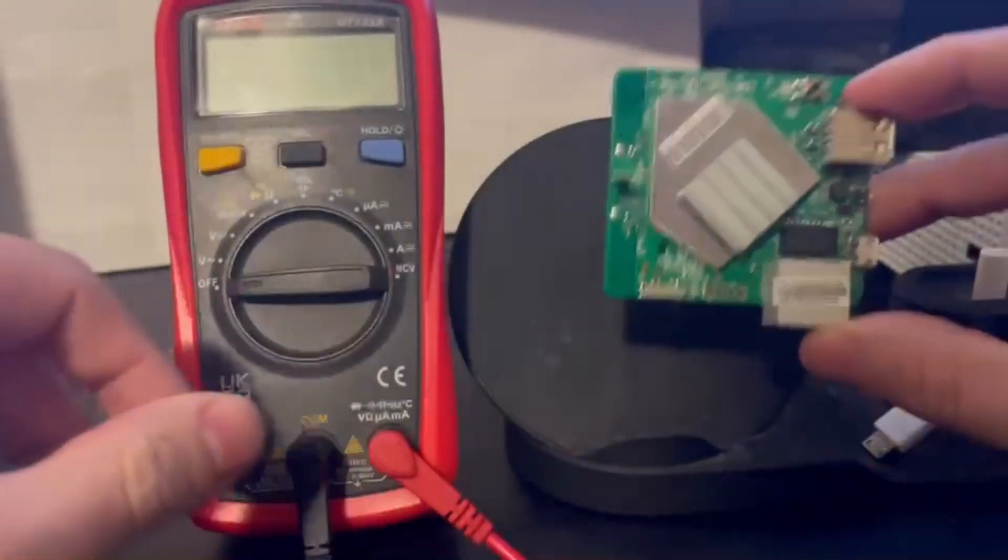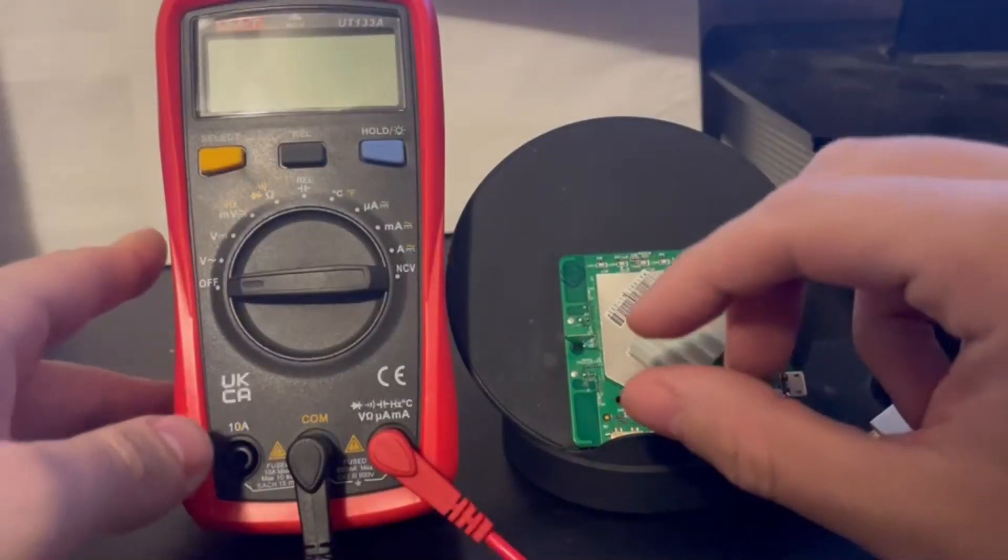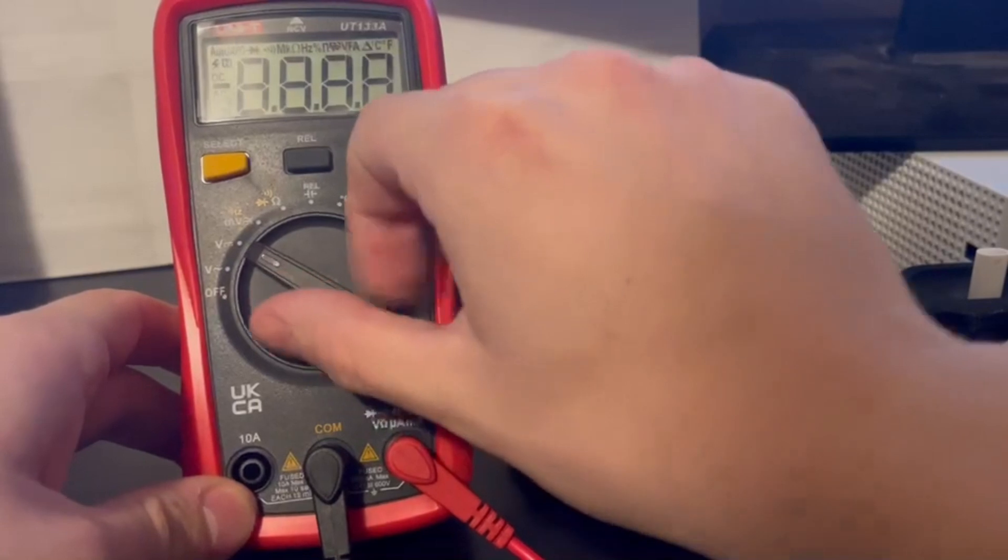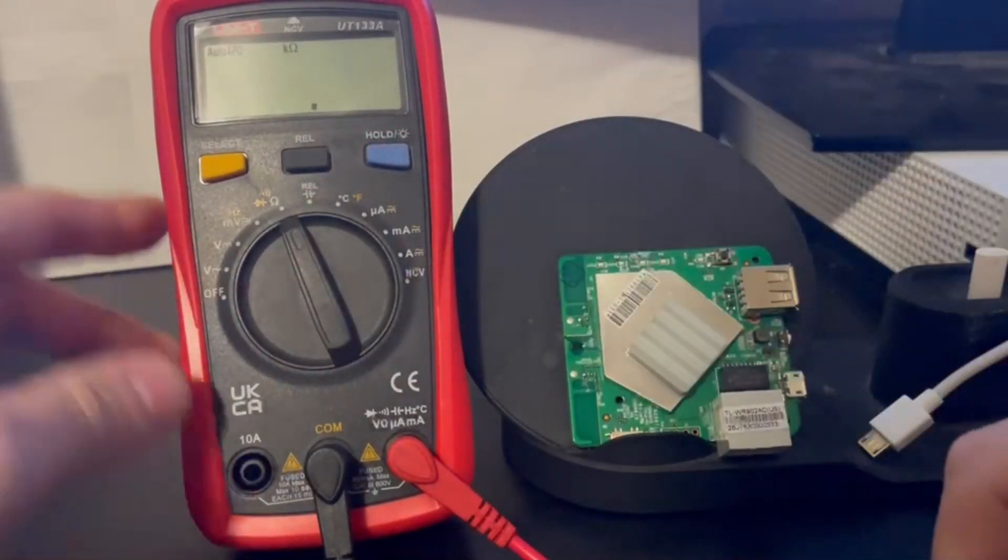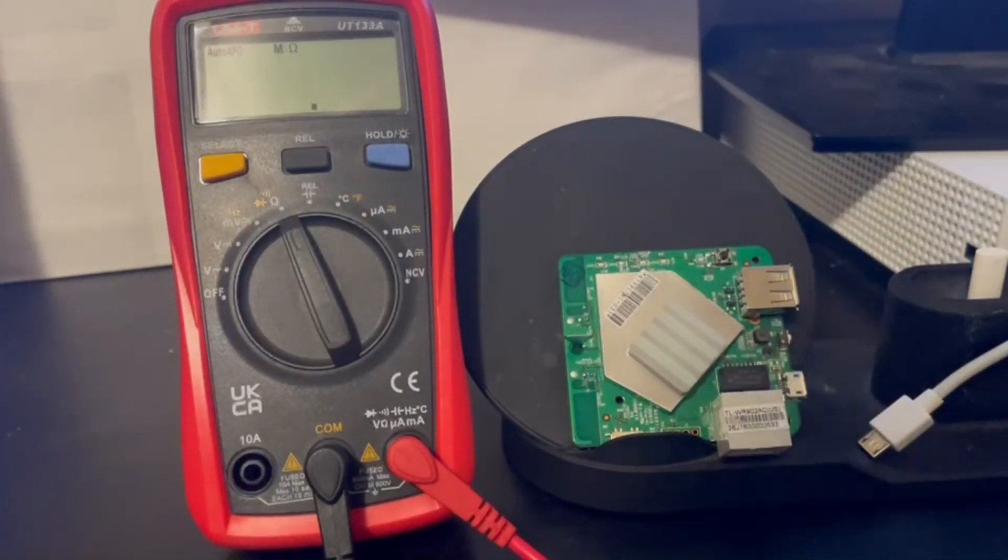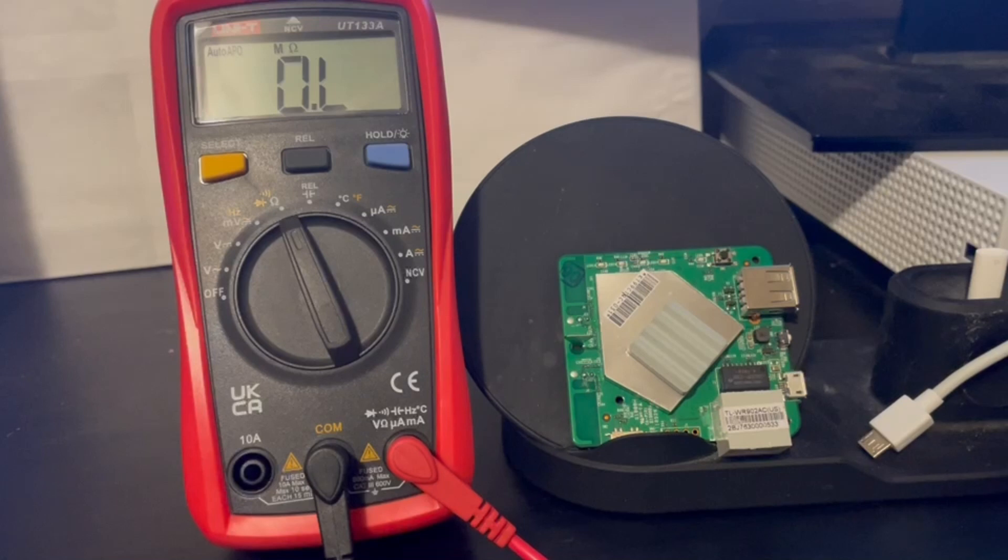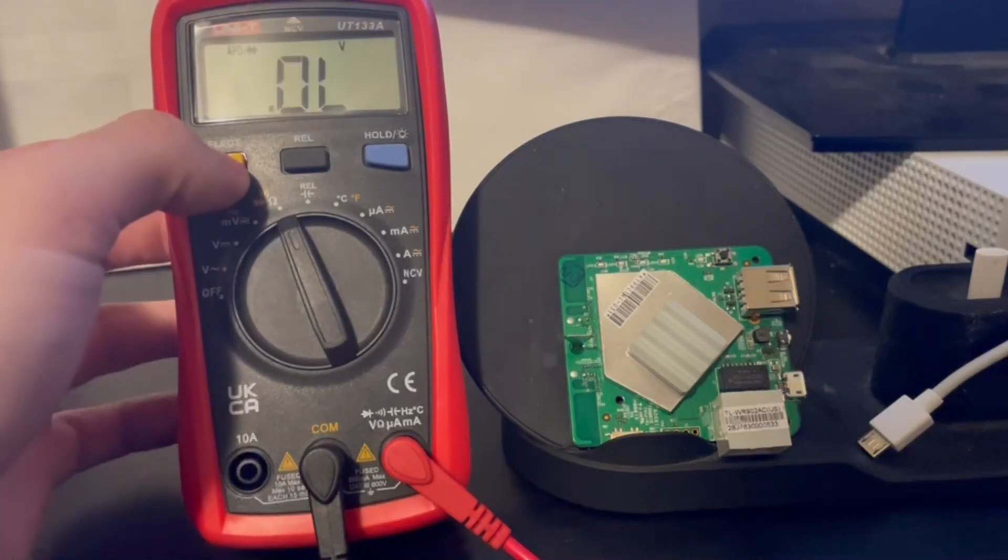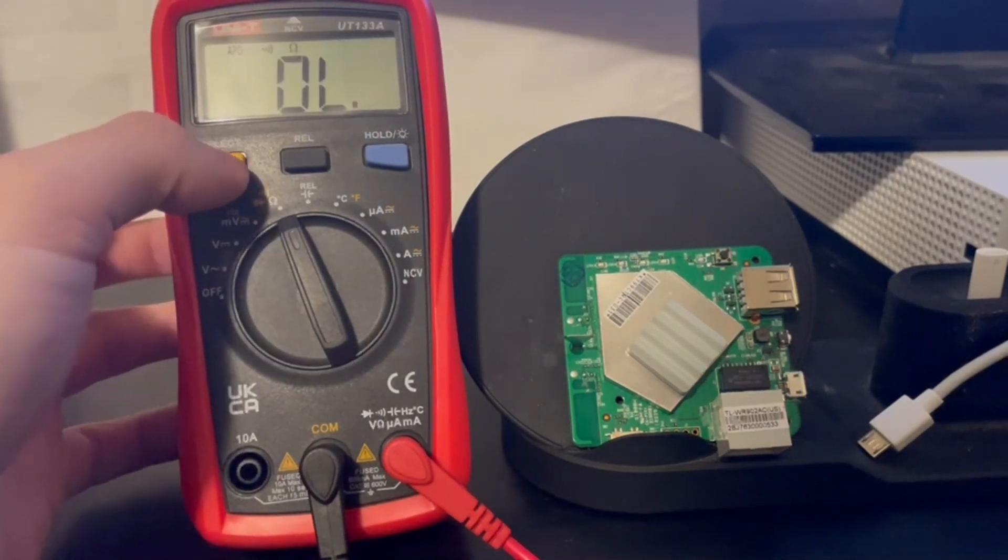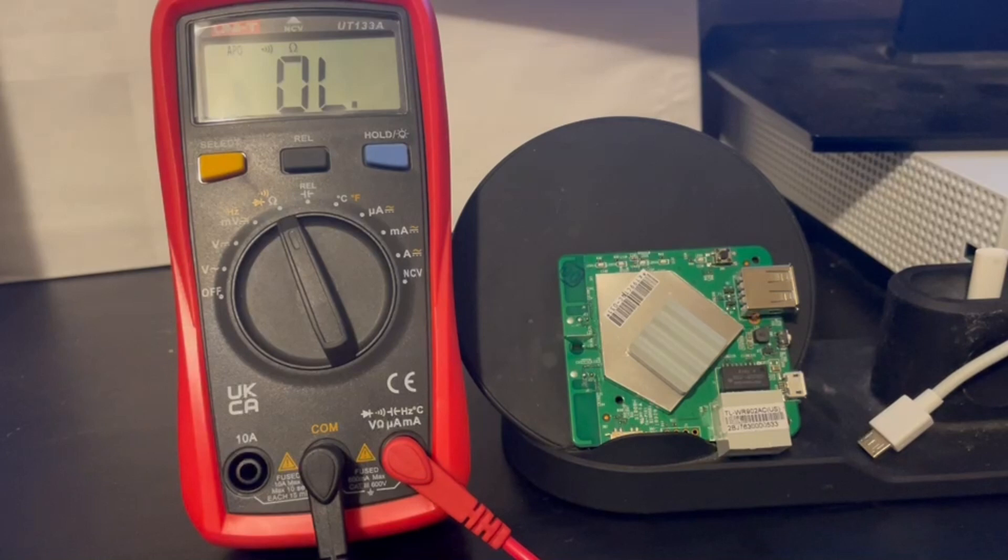So in order to find the ground, we will use a multimeter set to continuity mode. And then with this mode, we can change it so it'll let out a noise when we find the ground.